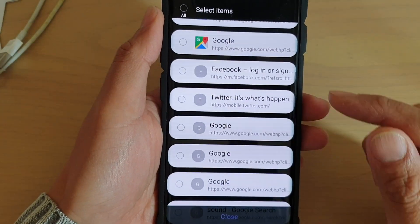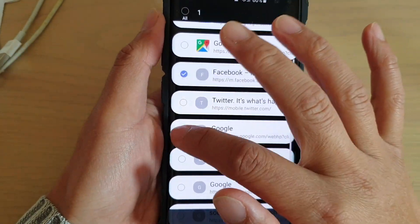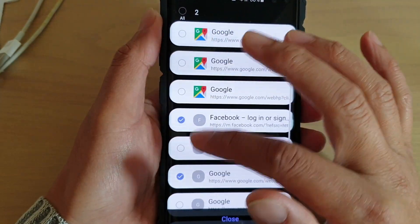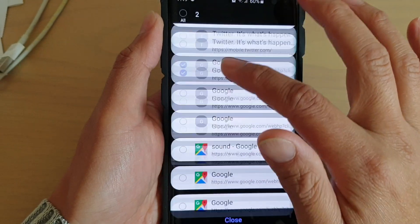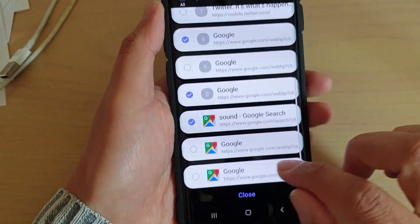How to manually select internet tabs and close them. You can see here on the list I can manually select different tabs to close.